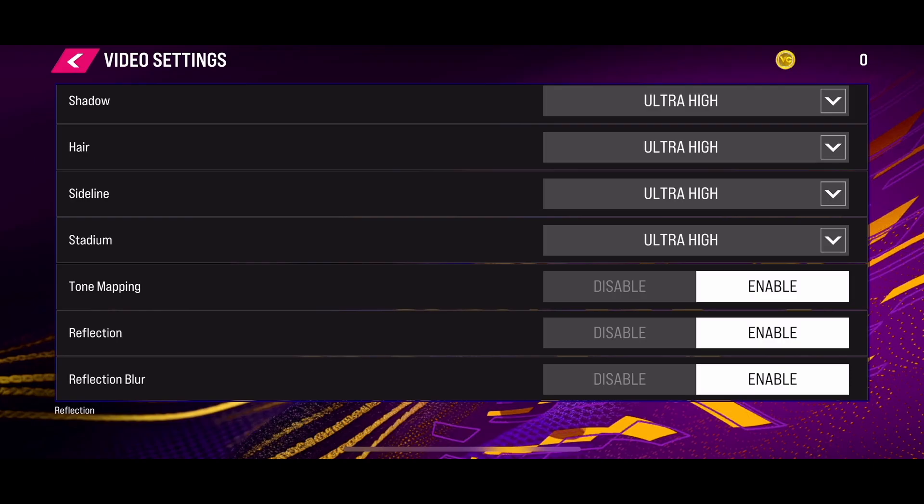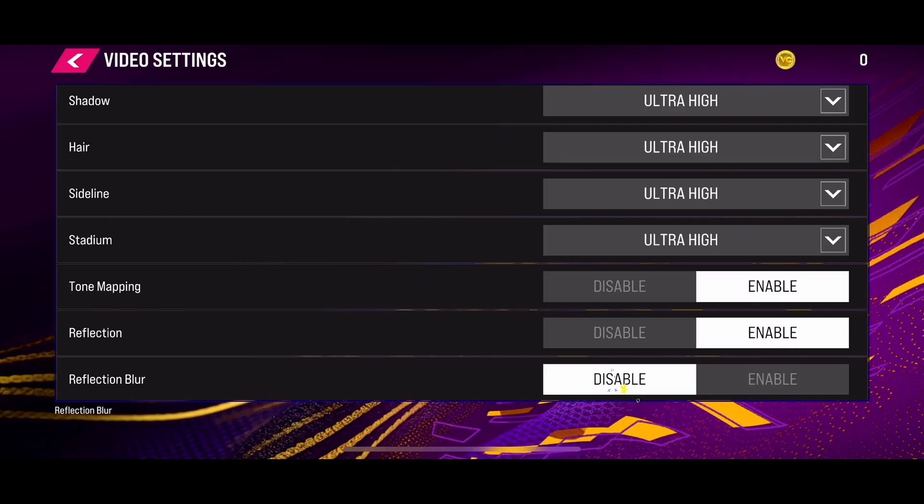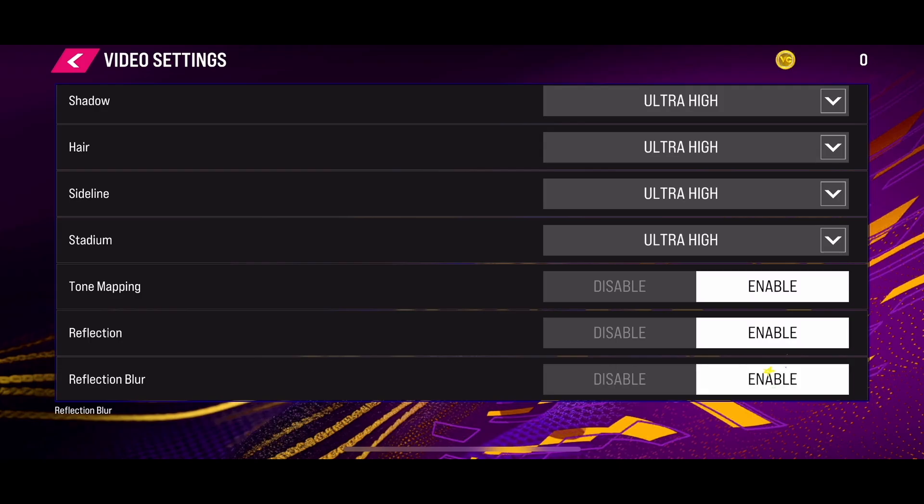You can also do that with reflection blur. If you want to disable or turn off the reflection blur, just simply click the disable button. But if you want to enable the reflection blur, just simply click on the enable button.